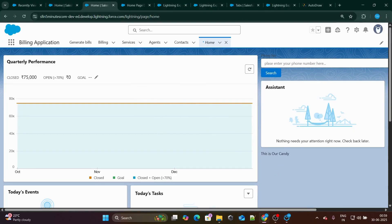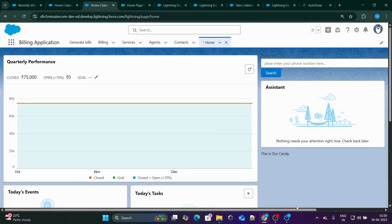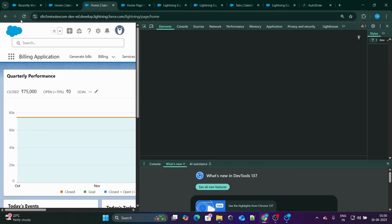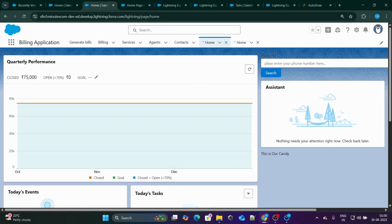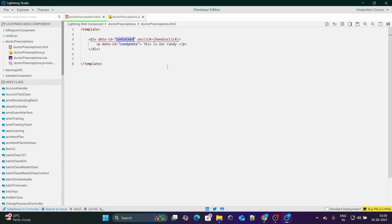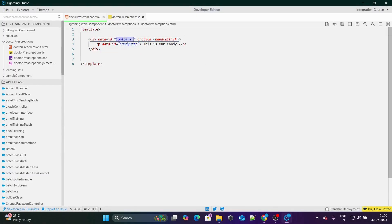Let me show you on the UI. After refreshing the page, if I click on this paragraph, you can see event.target actually gives me 'candy data', which is nothing but this data-ID. And if I click OK, you can see event.currentTarget actually gives me 'container'. In very simple terms, event.target gives you the actual target, whereas event.currentTarget gives you the actual place from which the overall event was fired — in this case, the container.